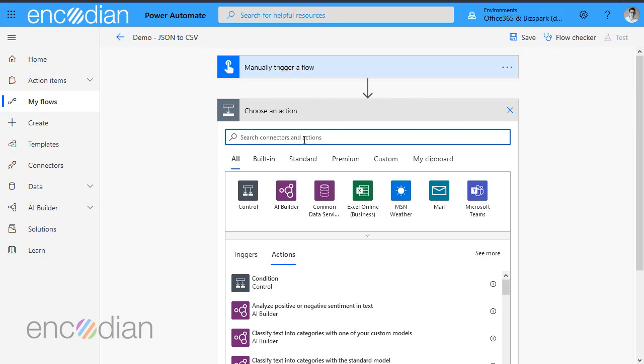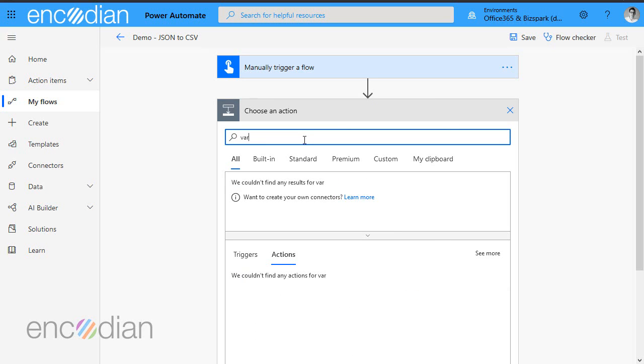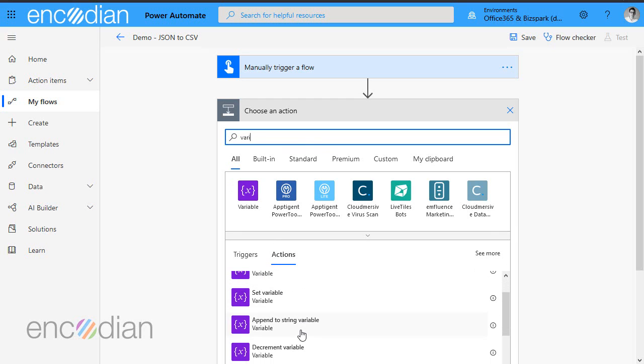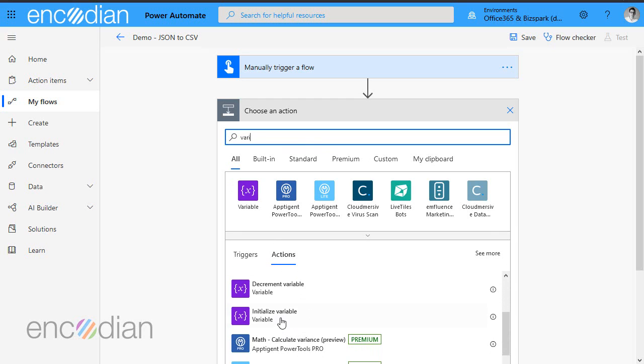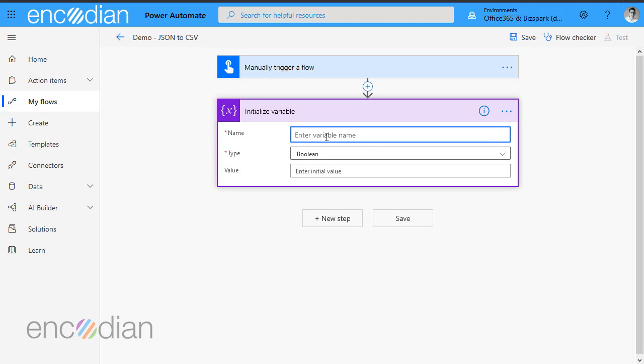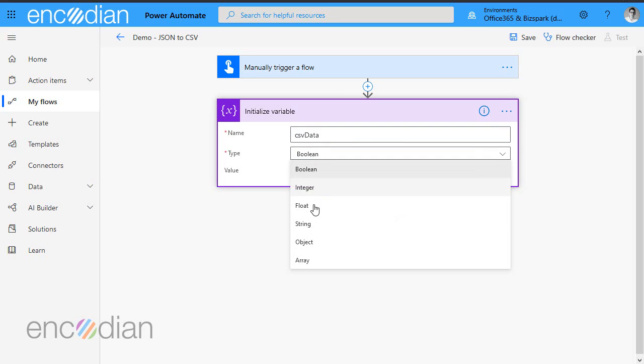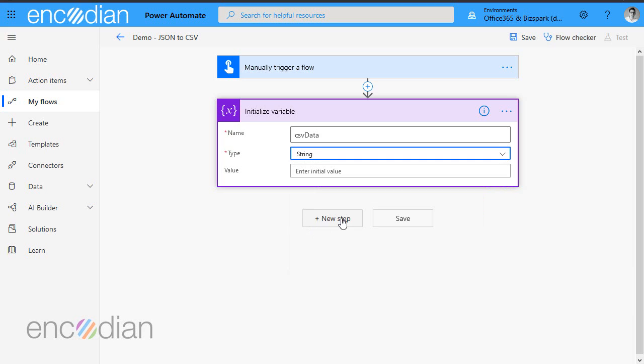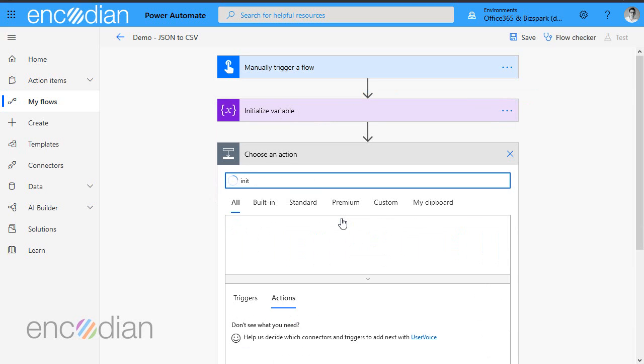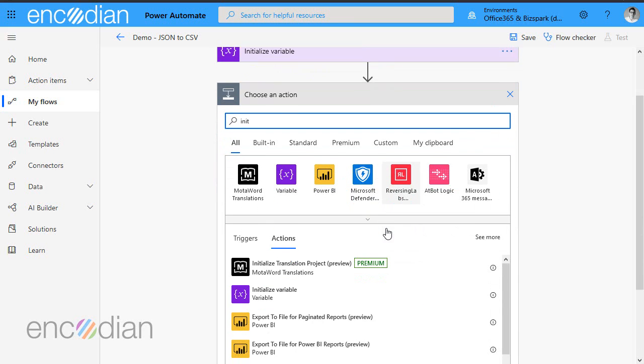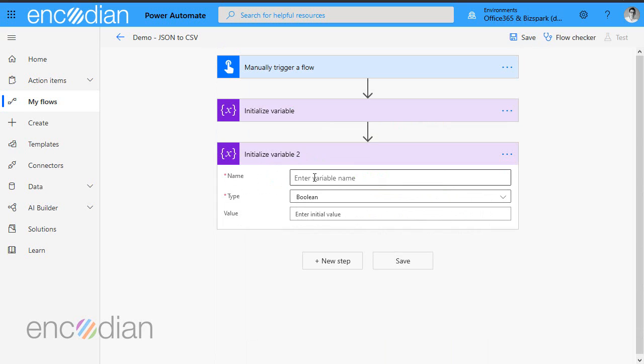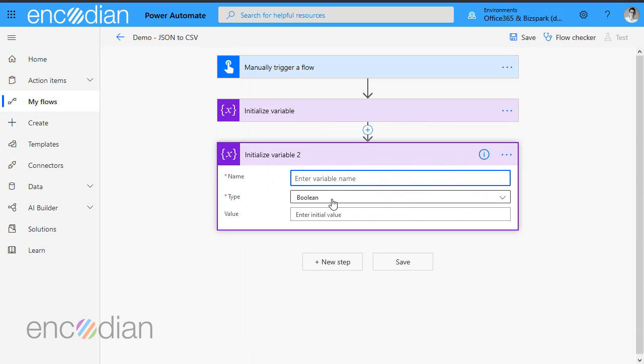First thing we're going to do is create a variable to store the CSV data that we're going to produce, so just call that CSV data and then call it type string. We're going to create another variable, which will be the JSON data that we're passing in.